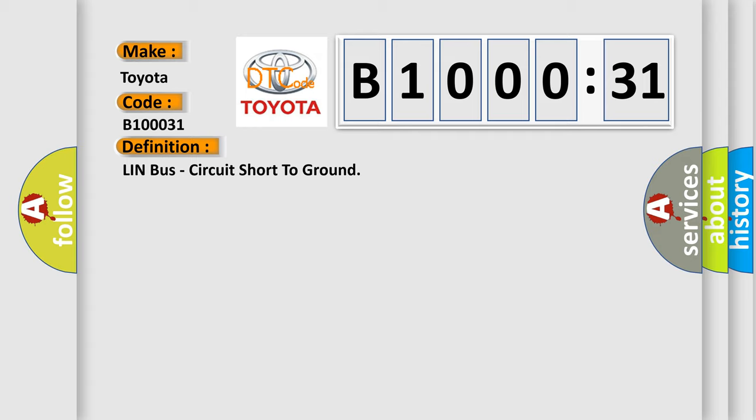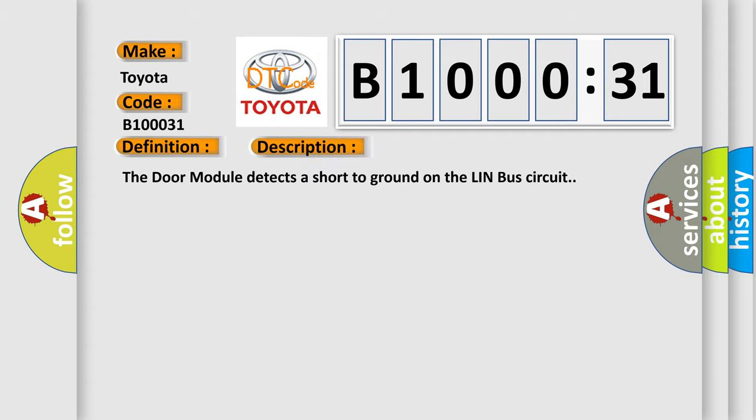And now this is a short description of this DTC code. The door module detects a short to ground on the LIN bus circuit.